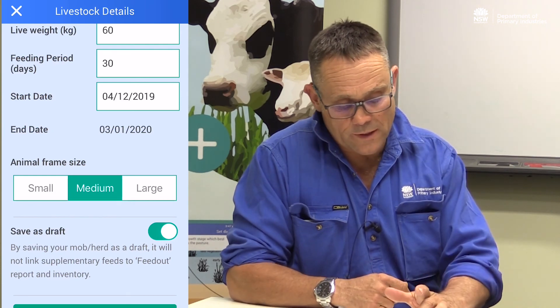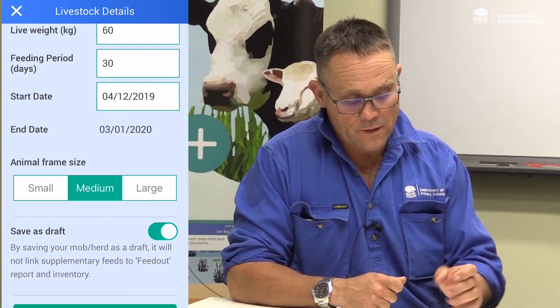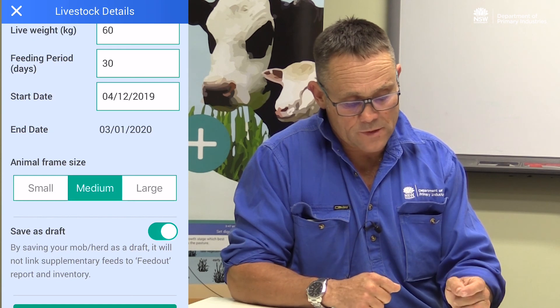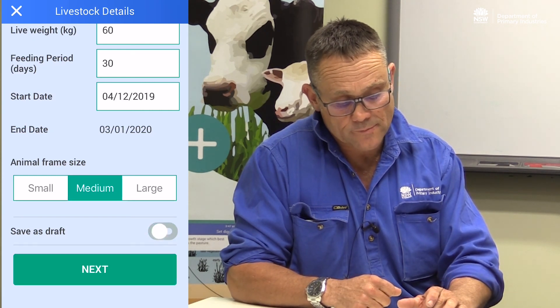We want it to save to inventory, so I'm not going to save it as a draft. I'm going to treat it as a mob I actually want to feed, so I'm going to click next.